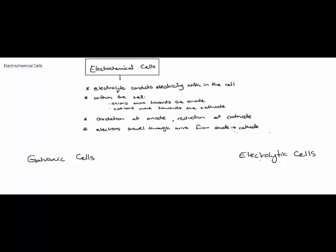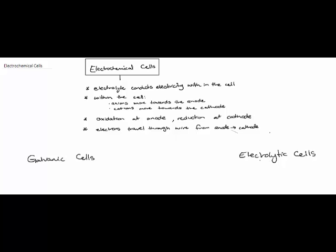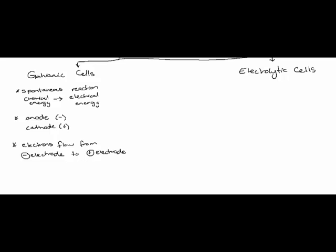In a galvanic cell a spontaneous redox reaction produces direct electric current. So that spontaneous reaction is converting chemical energy into electrical energy. In the galvanic cell the anode is negatively charged while the cathode is positively charged. In the external circuit the electrons flow from the negatively charged electrode to the positively charged electrode.